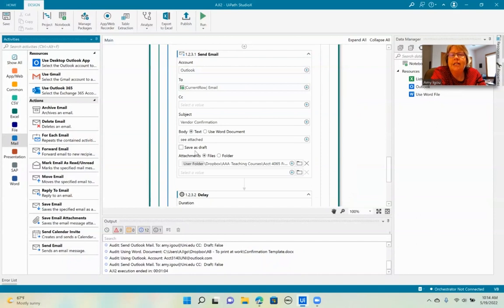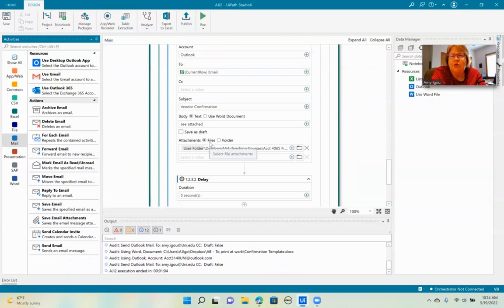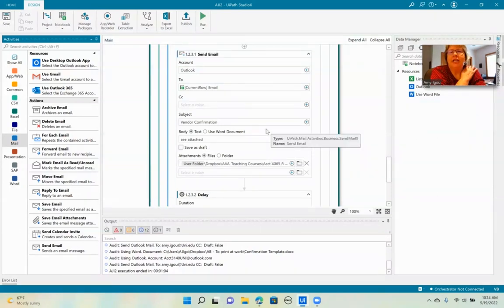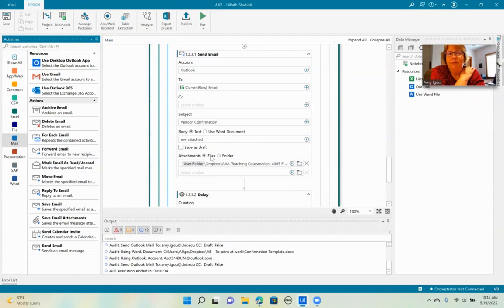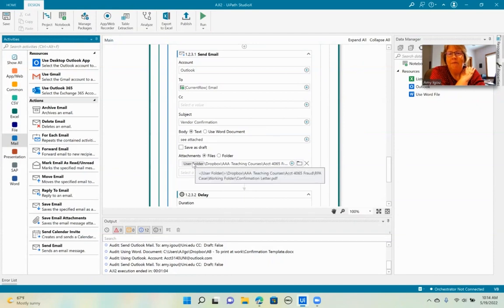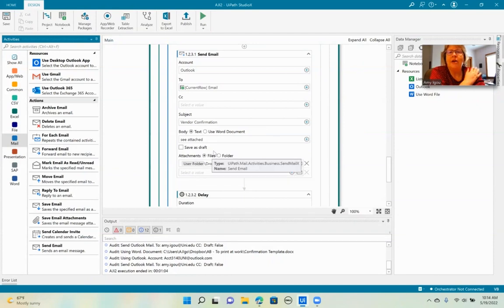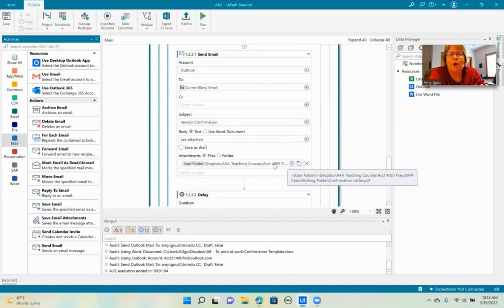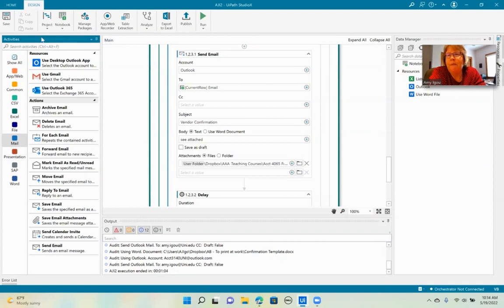I'm going to deselect save as draft because I want it to actually send. And the last thing is we're going to send an attachment. So we're going to go ahead and point to the confirmation letter. So I browsed and found the PDF file that we saved up above.